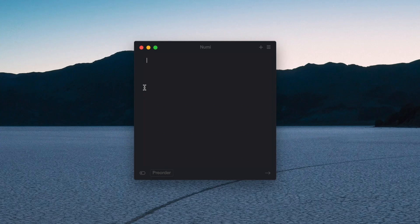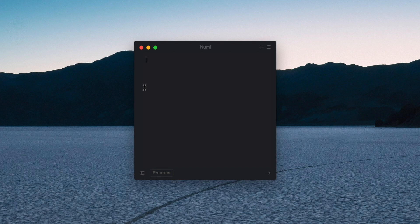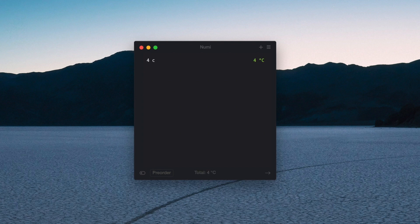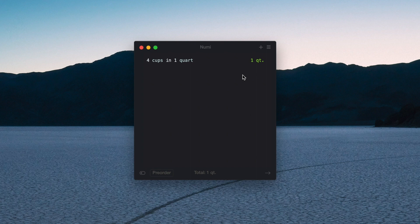The app is actually split into two different columns. It looks like it's one page right now, but if I actually start typing something like 'four cups in one quart' you'll see that the result is printed on the right.